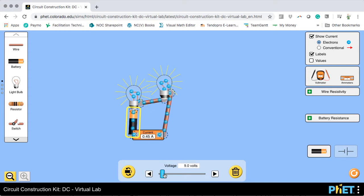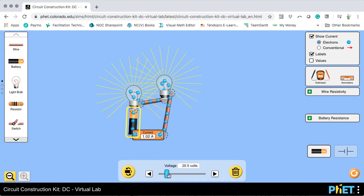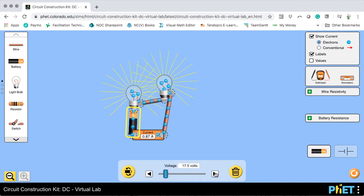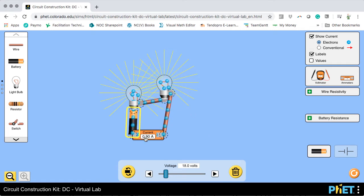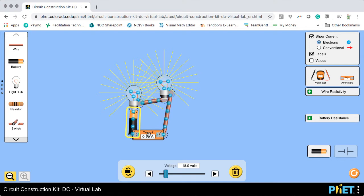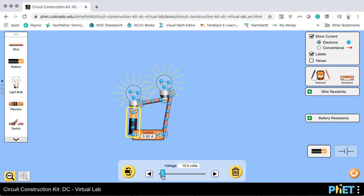We can increase the voltage. If we make the voltage double what it was, the current gets back to normal because the doubling of resistance is counterbalanced by the doubling of voltage. Current equals voltage divided by resistance — if we double both, the current stays the same. But keeping the voltage at 9 volts, we can see that the current halved.